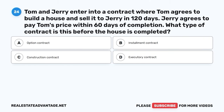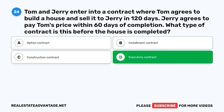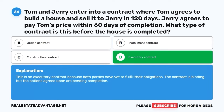Question 24. Tom and Jerry enter into a contract where Tom agrees to build a house and sell it to Jerry in 120 days. Jerry agrees to pay Tom's price within 60 days of completion. What type of contract is this before the house is completed? A. Option contract. B. Installment contract. C. Construction contract. D. Executory contract. The correct answer is D: Executory contract. This is an executory contract because both parties have yet to fulfill their obligations. The contract is binding, but the actions agreed upon are pending completion.